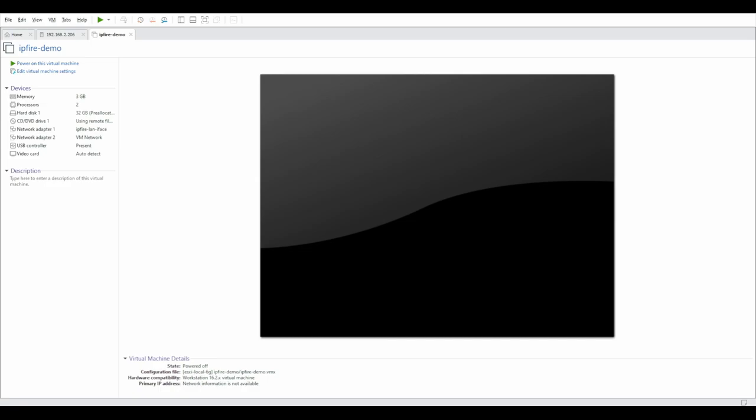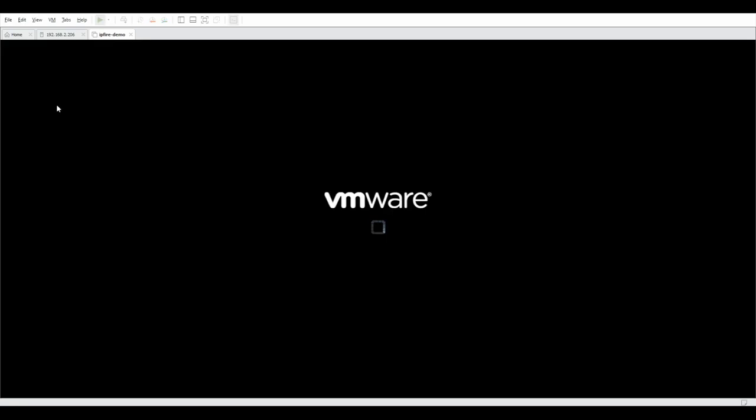I have set it up in a virtual environment and it is EFI capable. I have given it 3GB of RAM, 2 processing cores with 32GB of storage, and I am using the ISO which is the latest version as of January 3rd version 227 core 182 64-bit. Let's power it on.